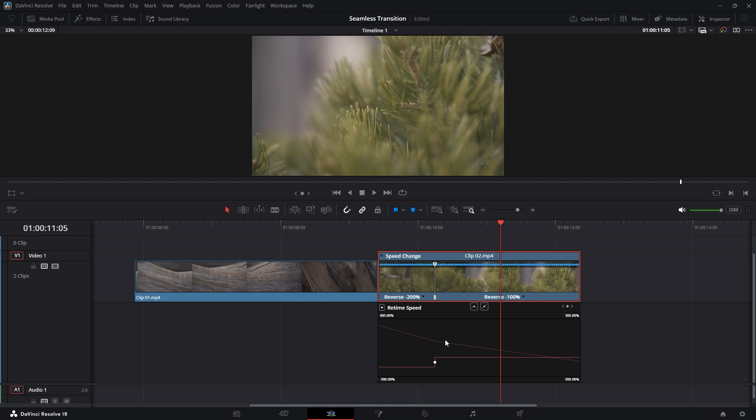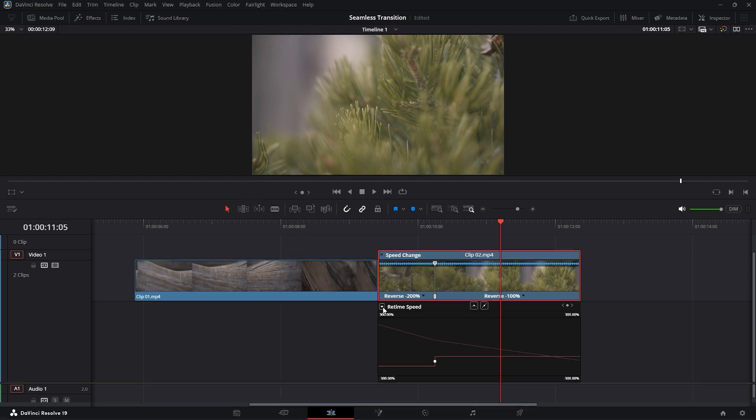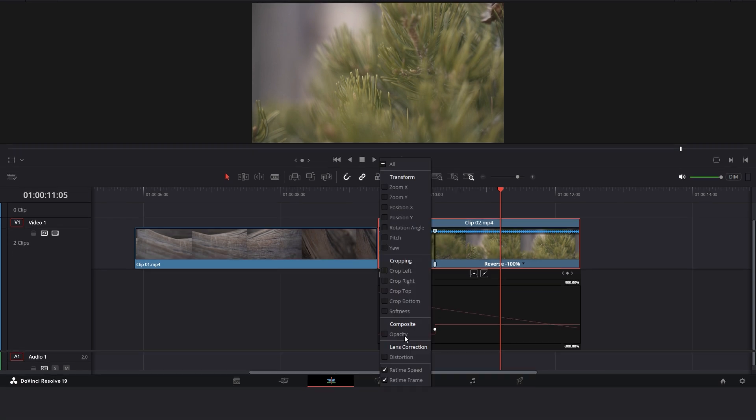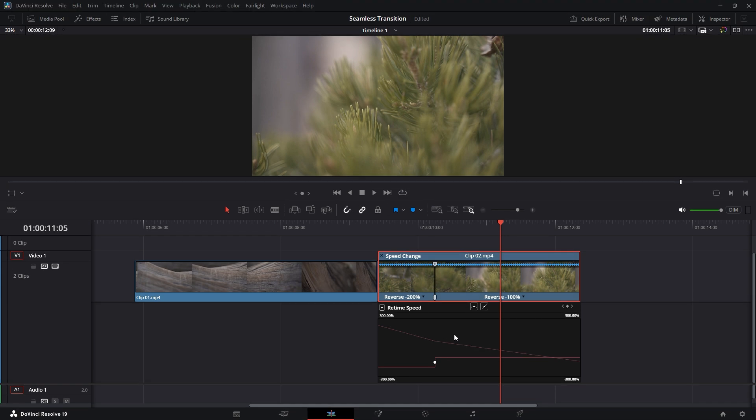In the graph editor, if the curve line is not visible, it may be because the Retime Speed option is not enabled. Click the drop-down menu in the Retime Speed section to activate. Once visible, you'll notice that the curve line is currently linear, which gives it a hard appearance. The left side of the curve line before the keyframe represents the 200% speed, while the right side of the line shows 100% speed.